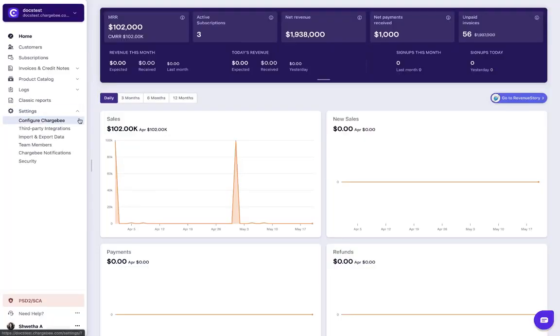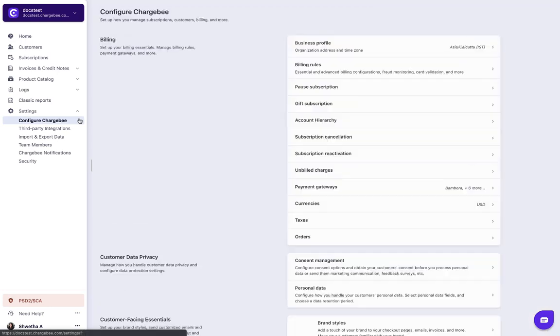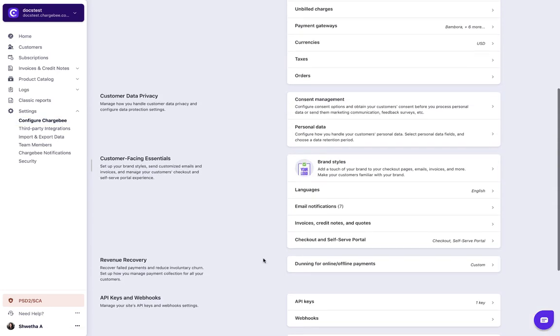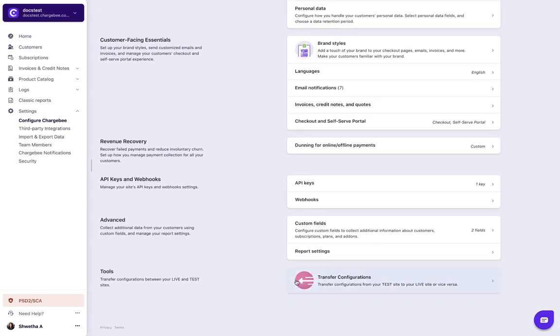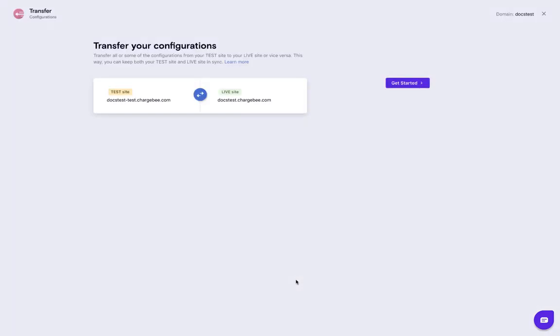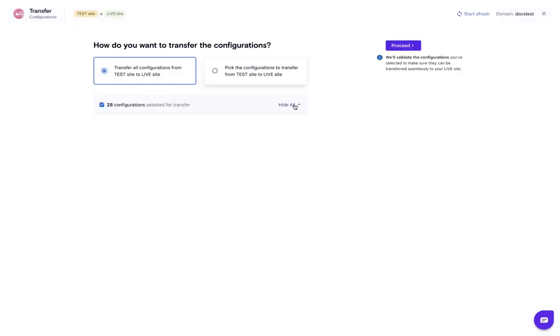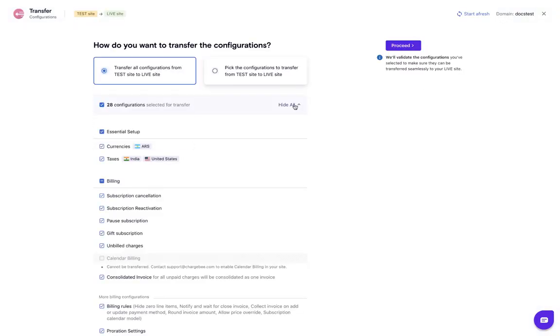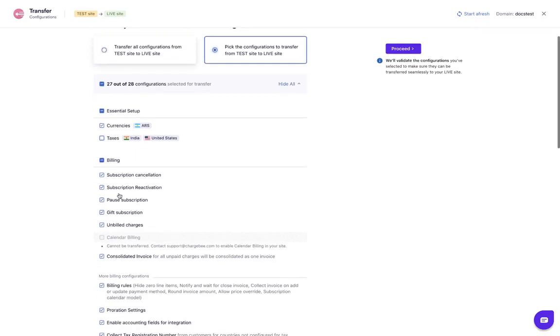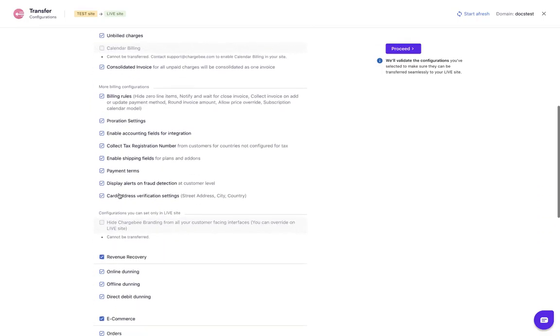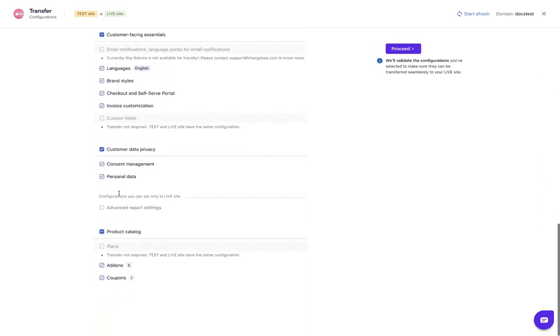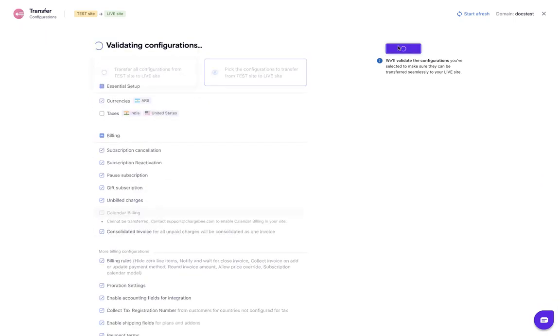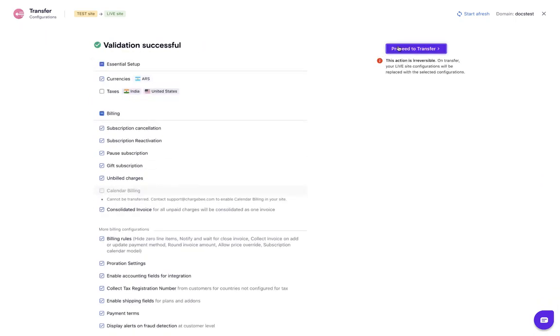Click Settings, Configure Chargebee, Transfer Configurations. Select the settings that you want to transfer. Click Proceed.